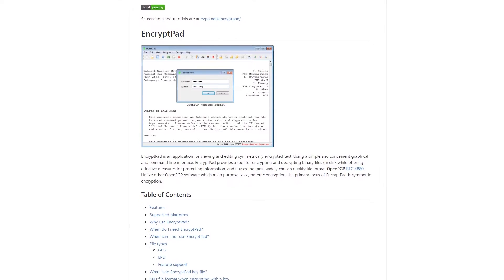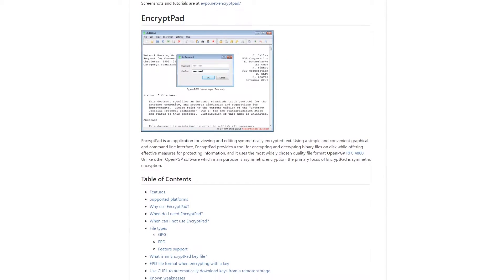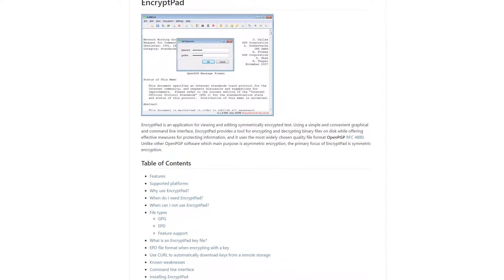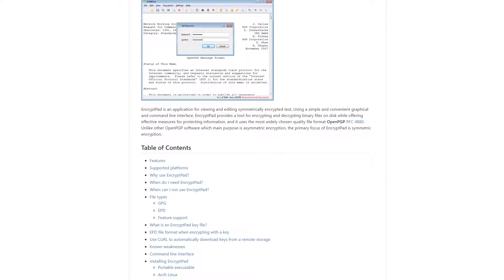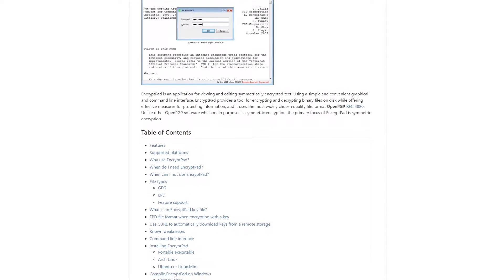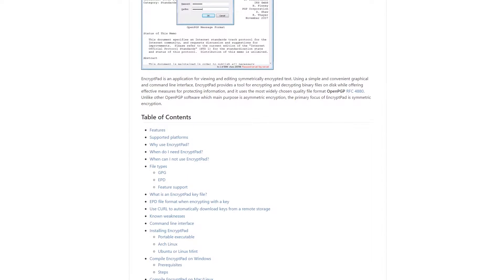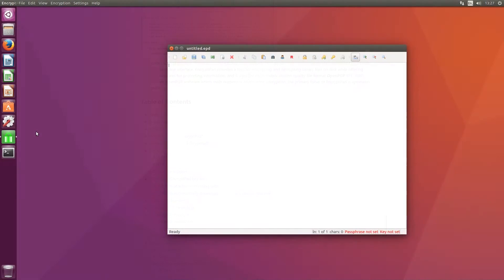Hello and welcome to InstallLibre. Today we're taking a look at EncryptPad version 0.3.2.5, a text editor designed specifically for securely encrypting text.